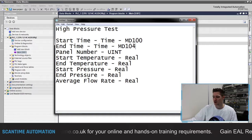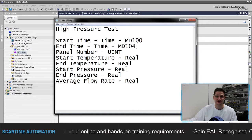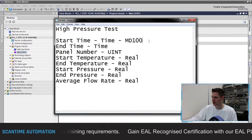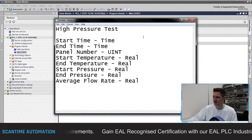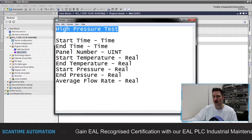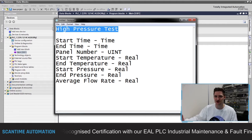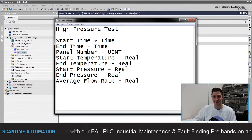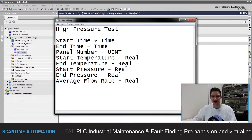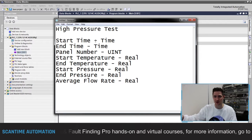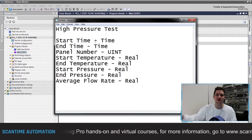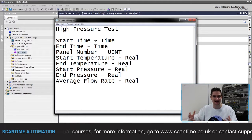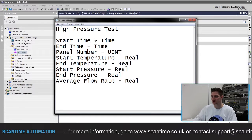We've also got the problem of overlapping areas if we're not careful. What Siemens provides us with is data blocks. We can create a data block called 'High Pressure Test', another called 'Medium Pressure Test', and 'Low Pressure Test'. Inside each data block, just like an Excel document, we can create data areas and store information inside of those, creating a structured data table to store all of this information.